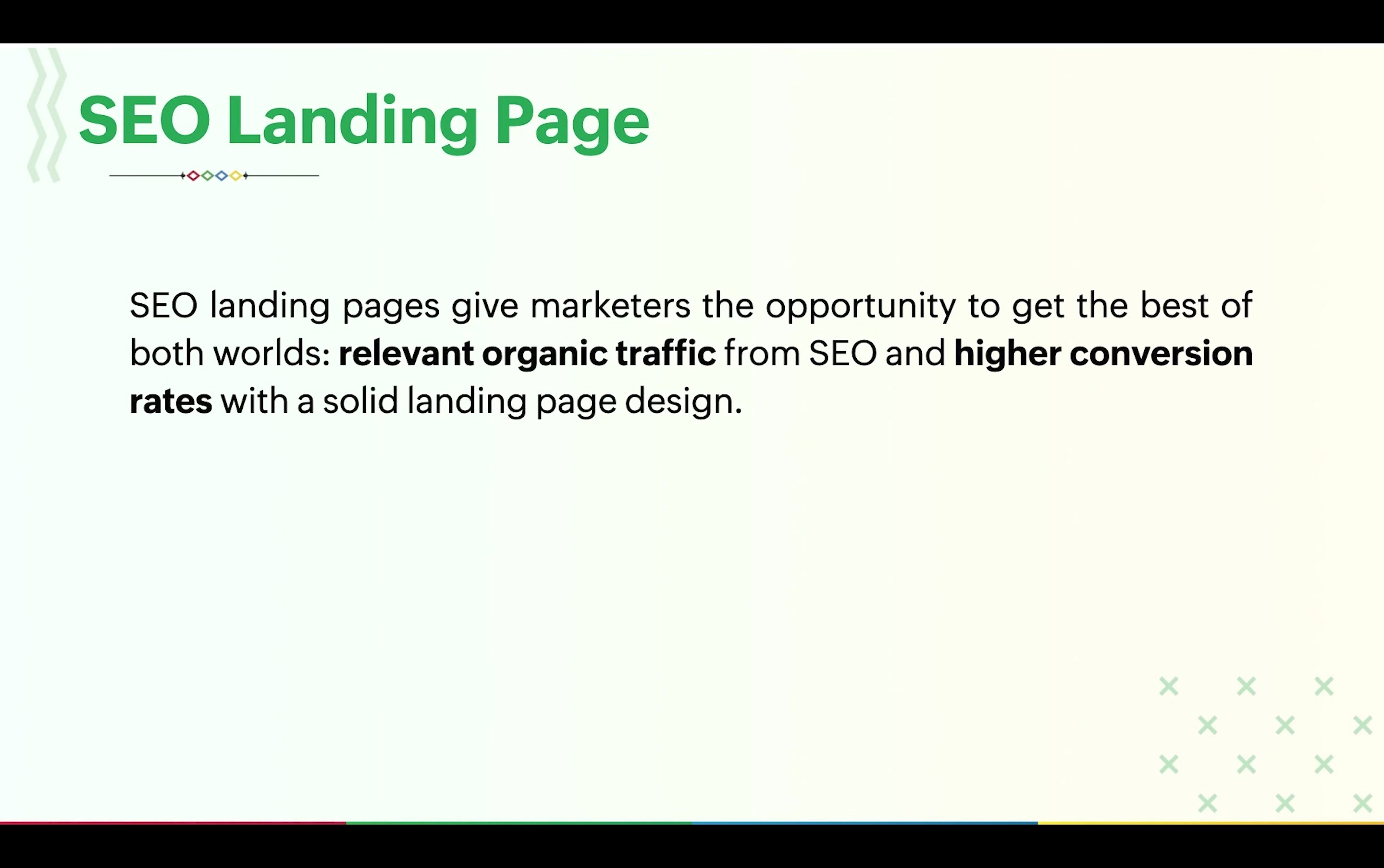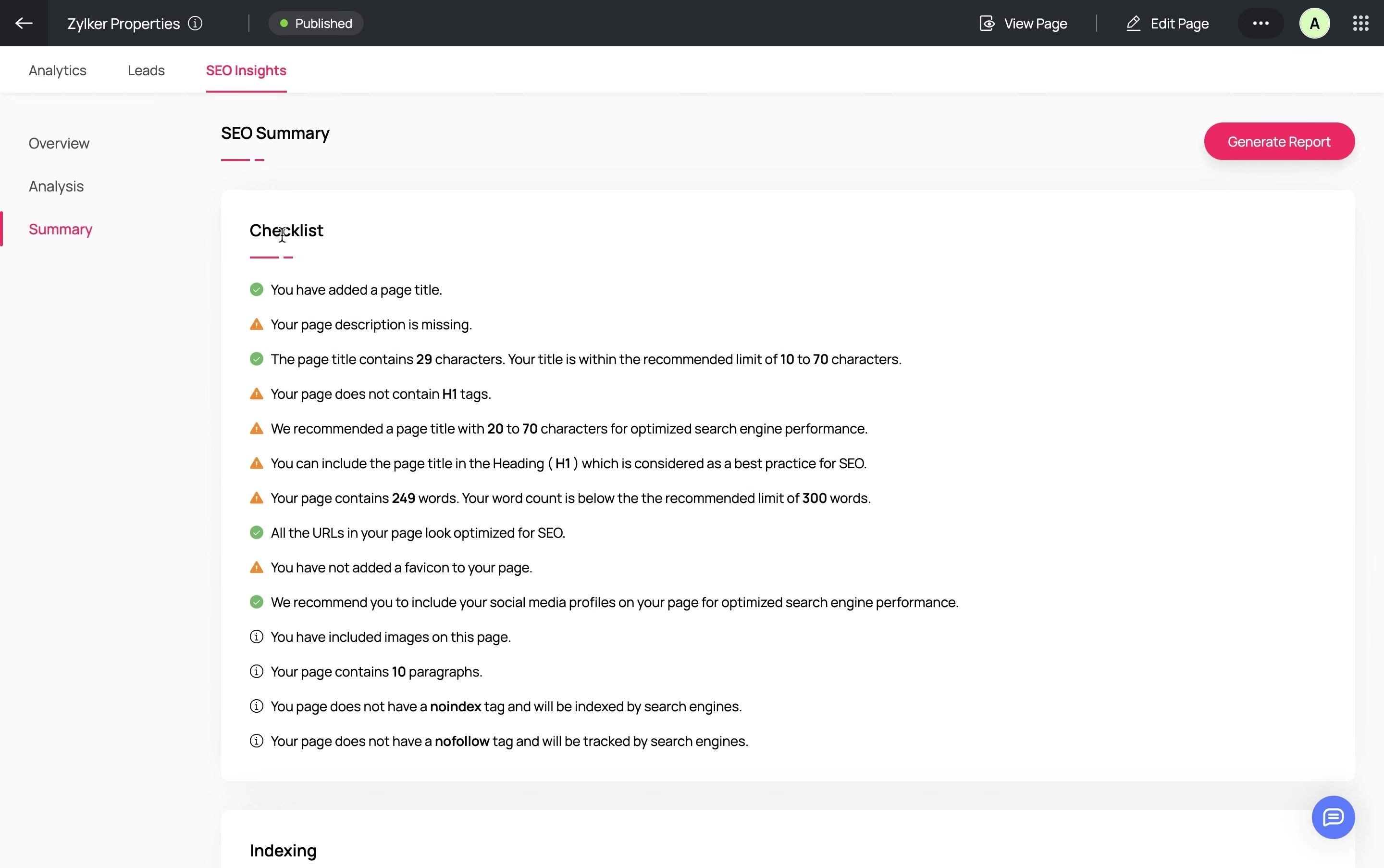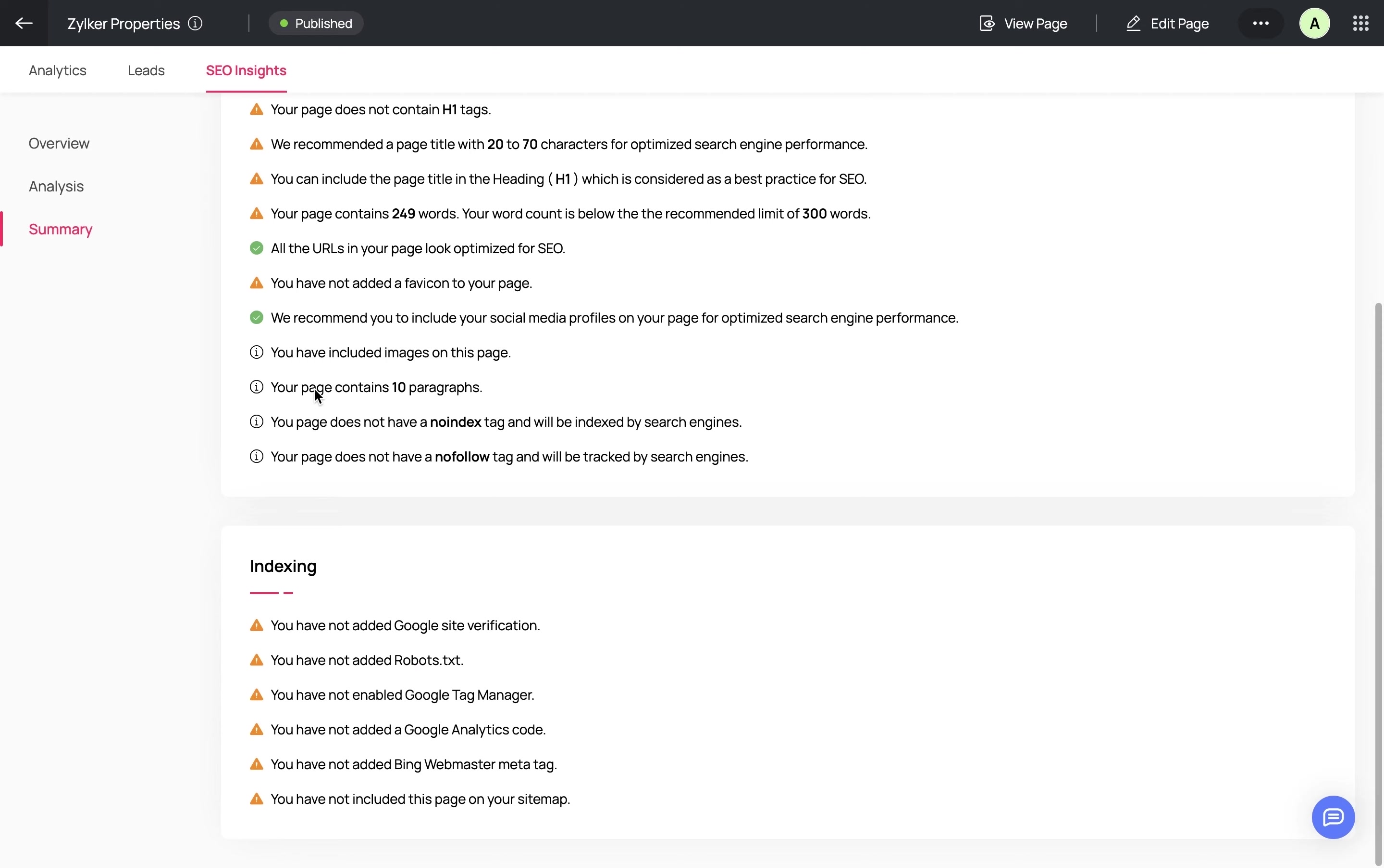Landing pages are not exclusive to cost-per-click campaigns. For seasonal campaigns or landing pages with recurring themes, it is essential to build SEO-friendly landing pages that drive organic traffic too. With our built-in SEO insights feature, users can get detailed insights about the SEO potential of their page and also get suggestions in the form of a checklist to improve their SEO ranking.